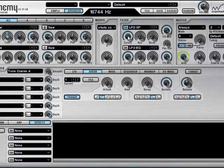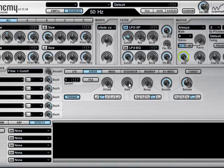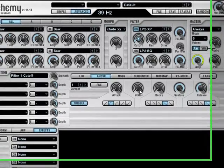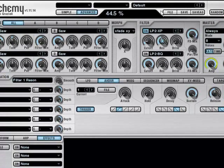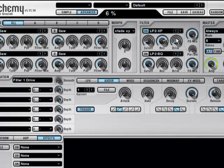Take the cutoff knob nearly all the way down, and maybe the resonance up, and maybe if you like a bit of drive.